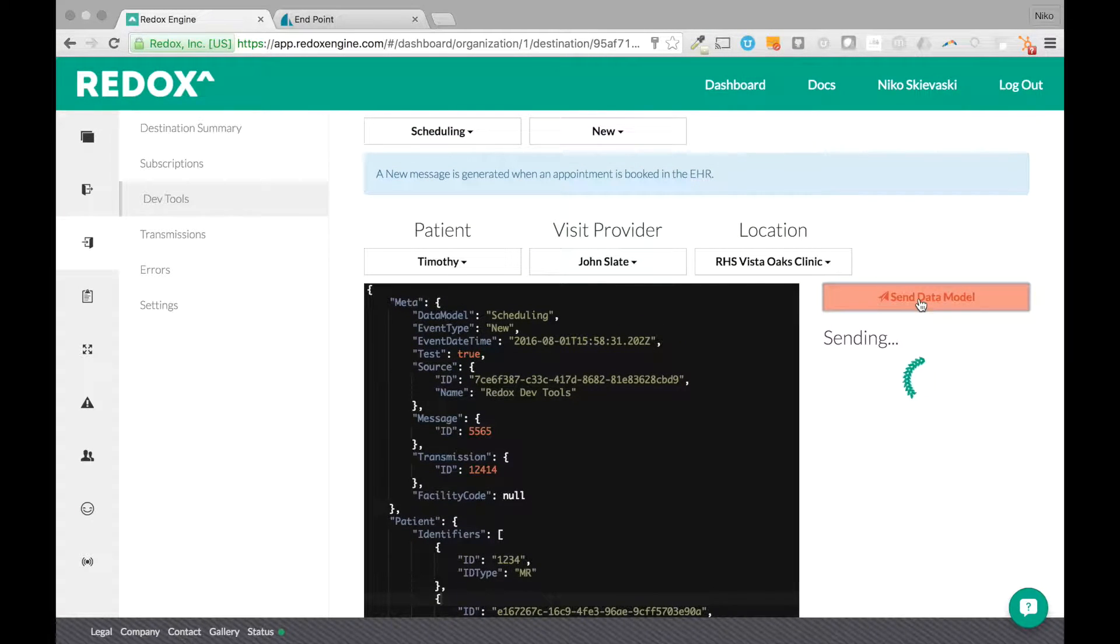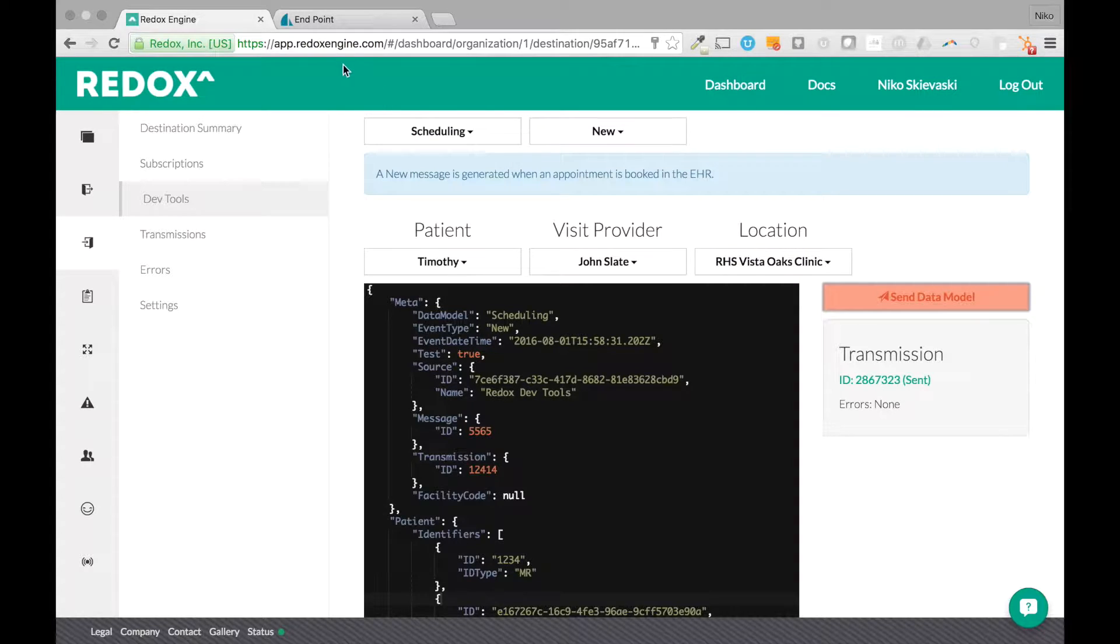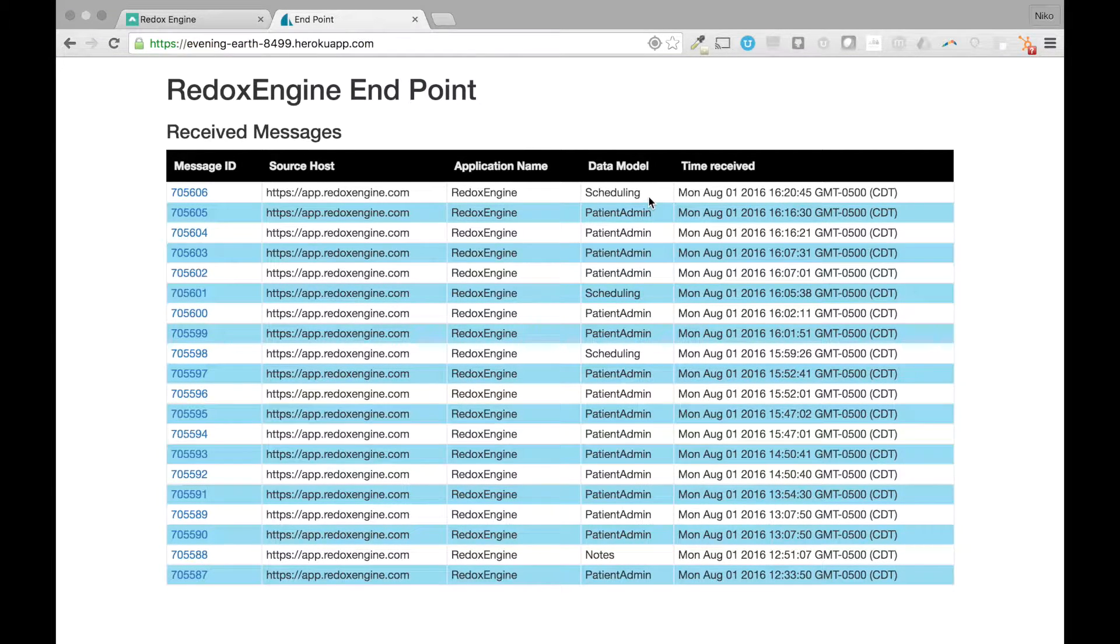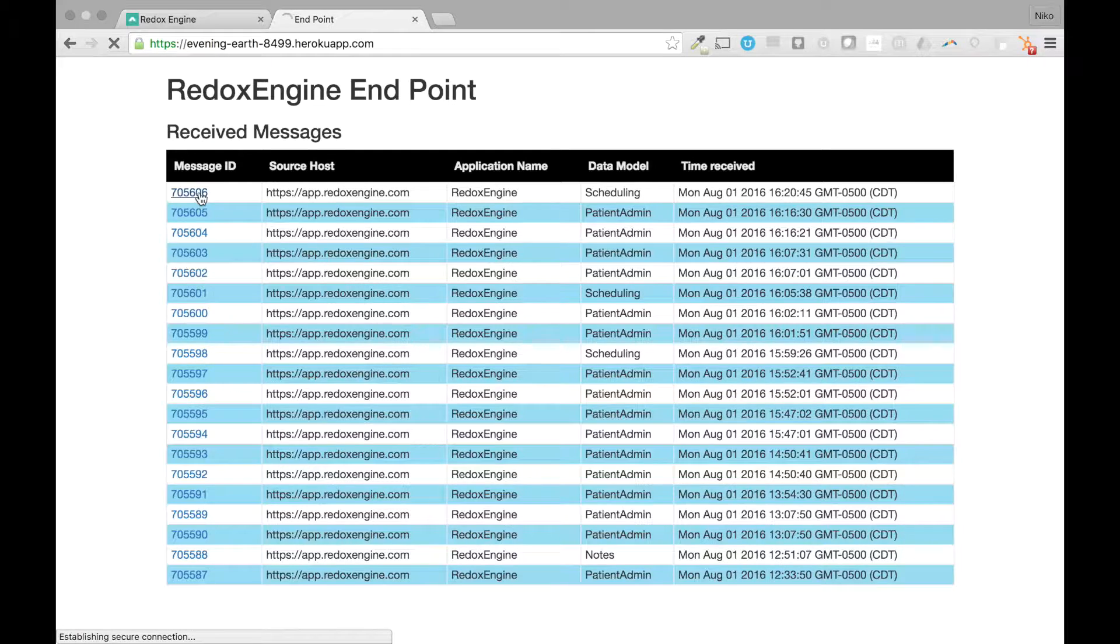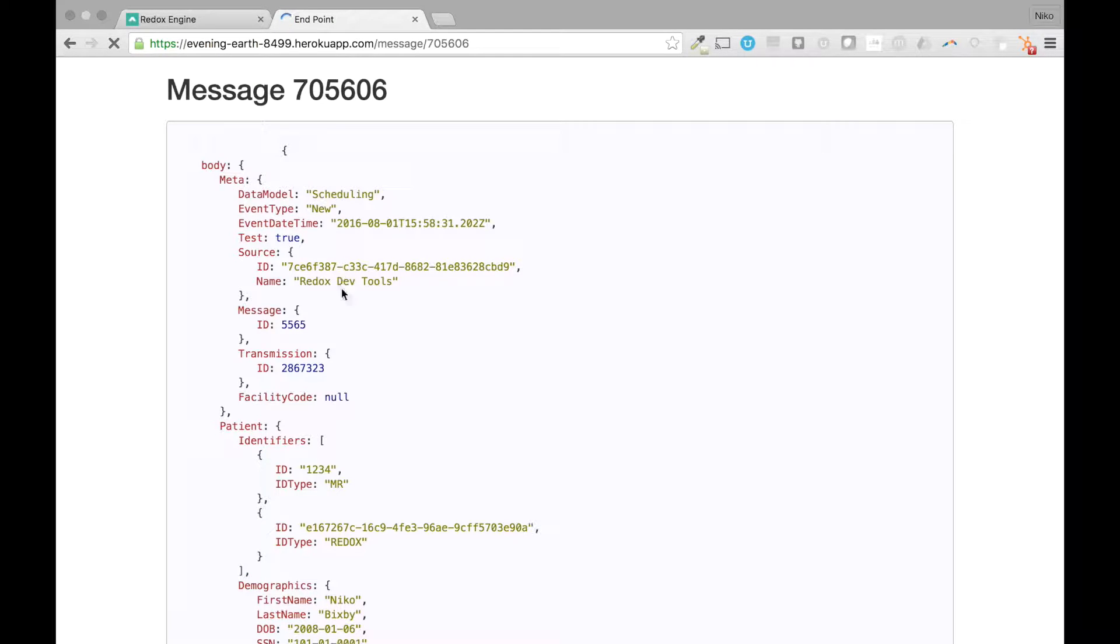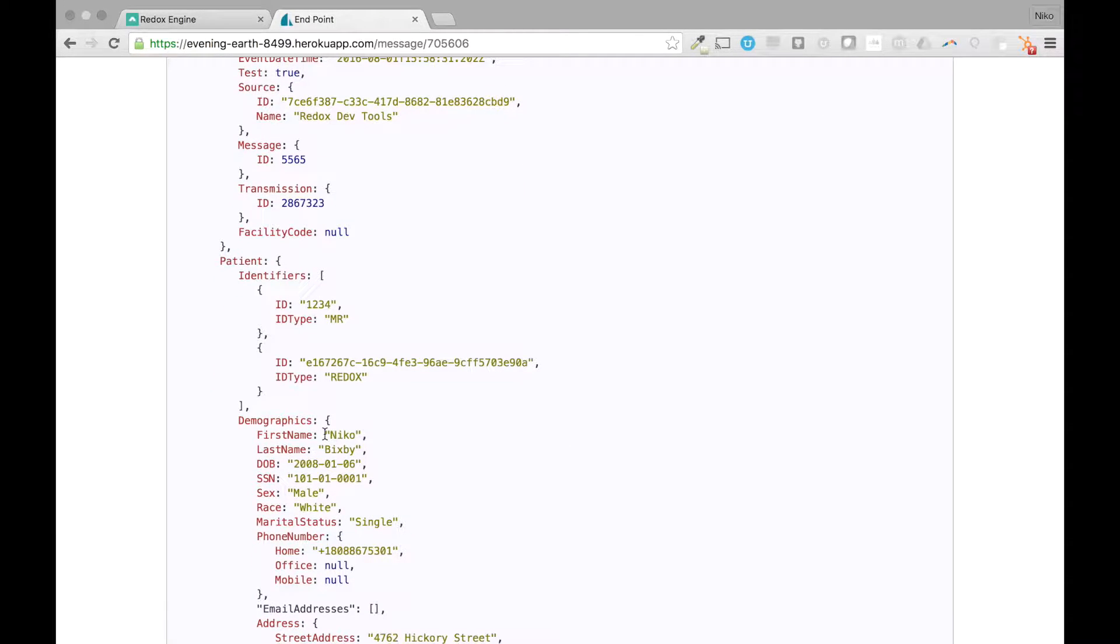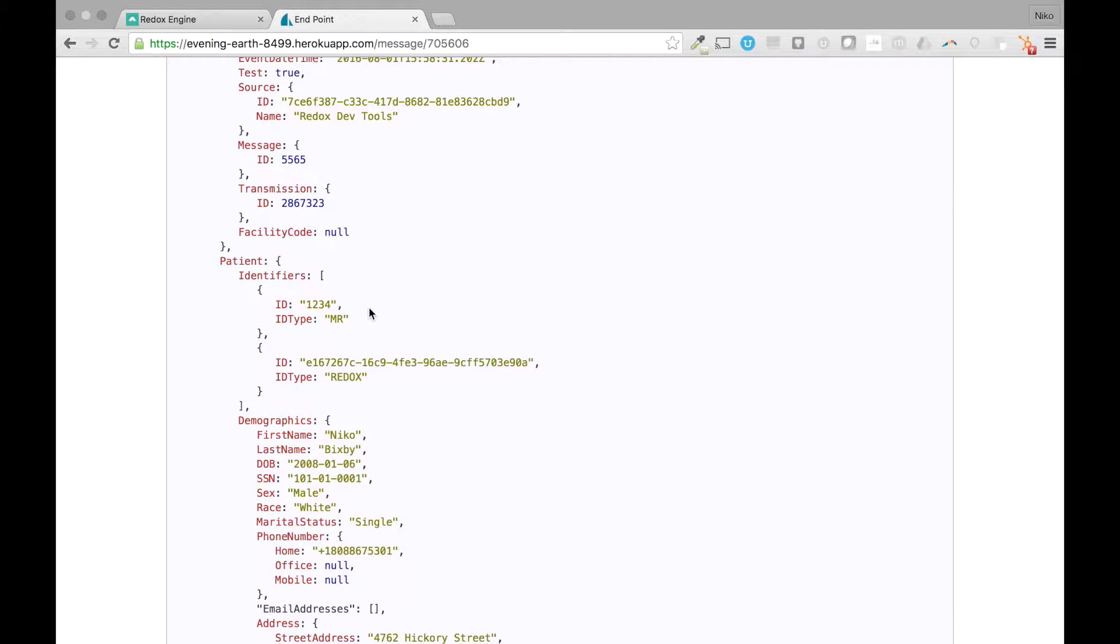We'll hit send here. Send that off to Evening Earth. We can watch it come through over here. This is that scheduling message that I just sent. And we can actually go into the message content and check it out. So there's a Nico Bigsby now with a different medical record number.